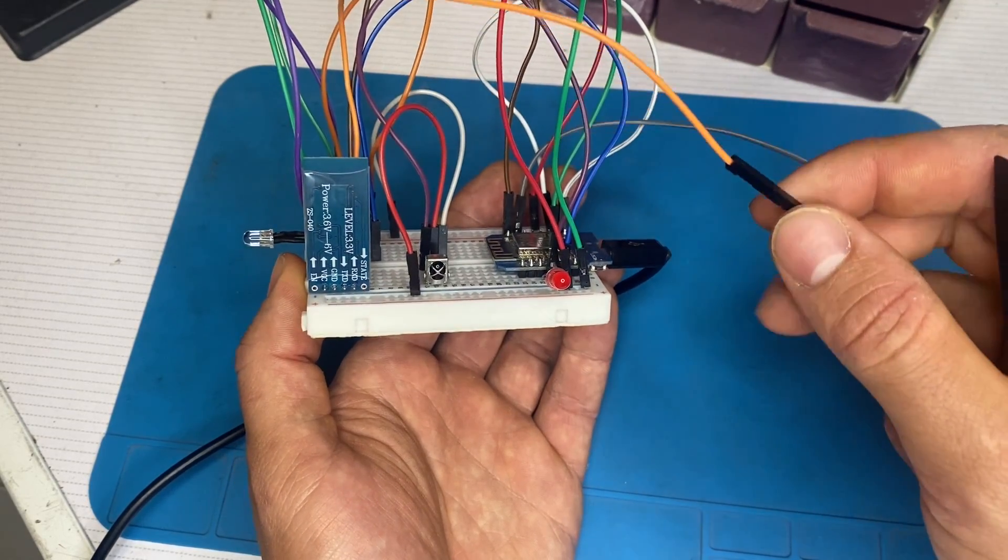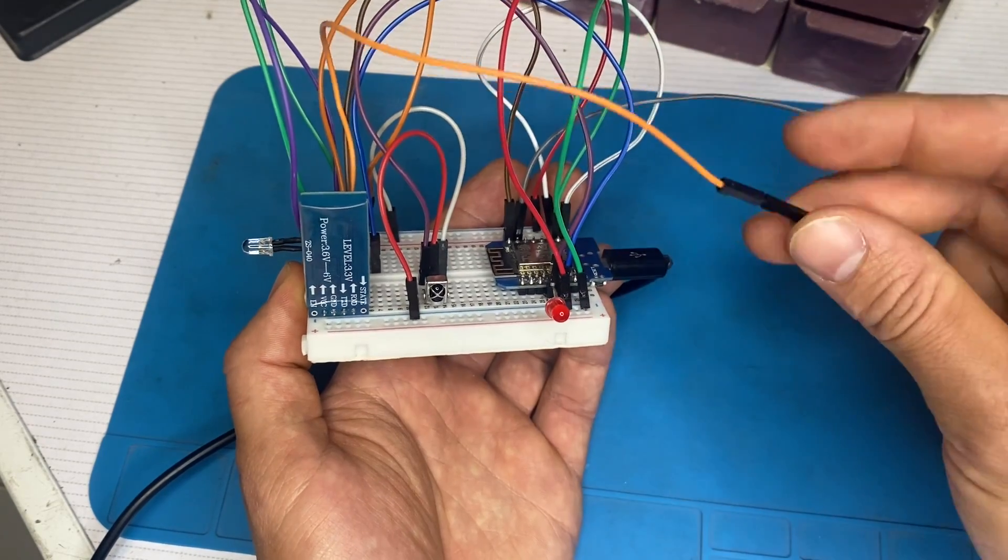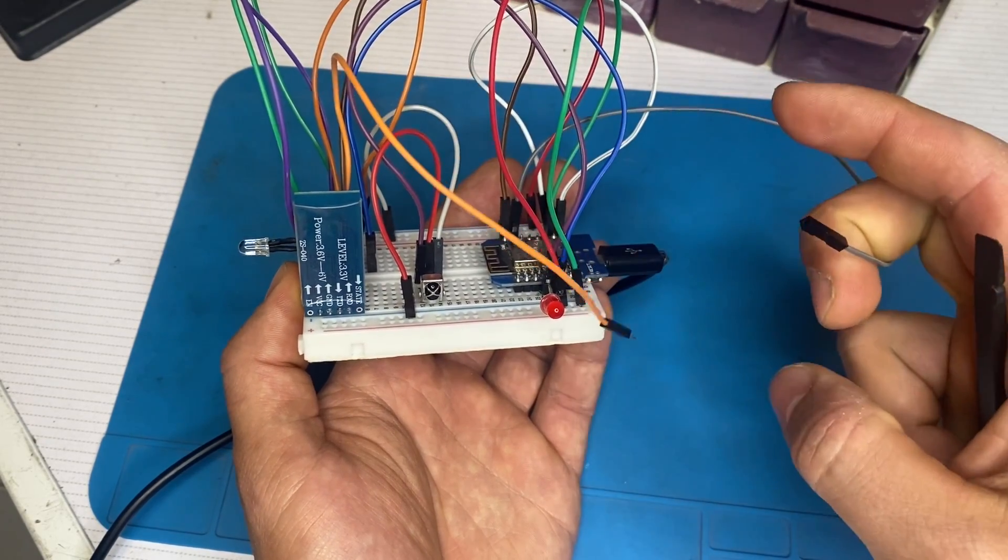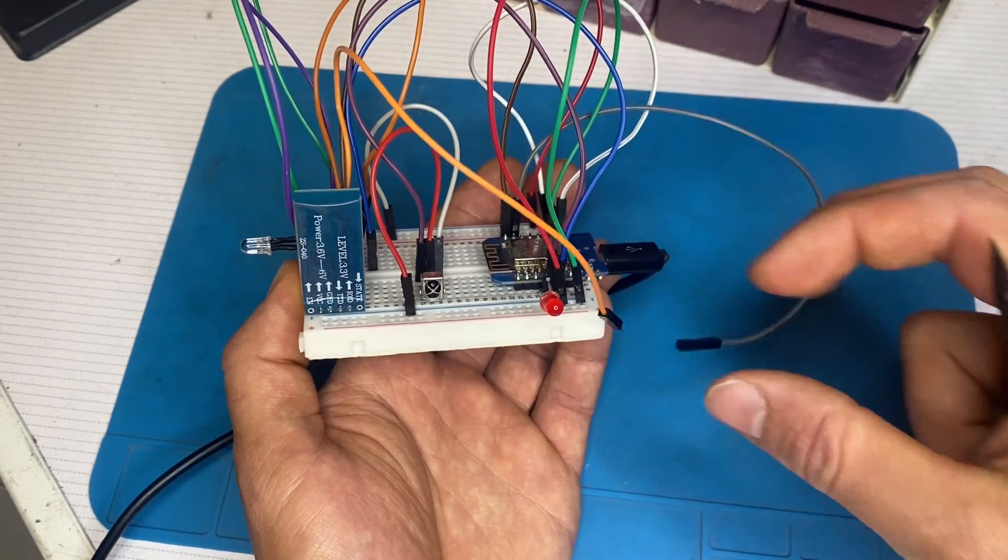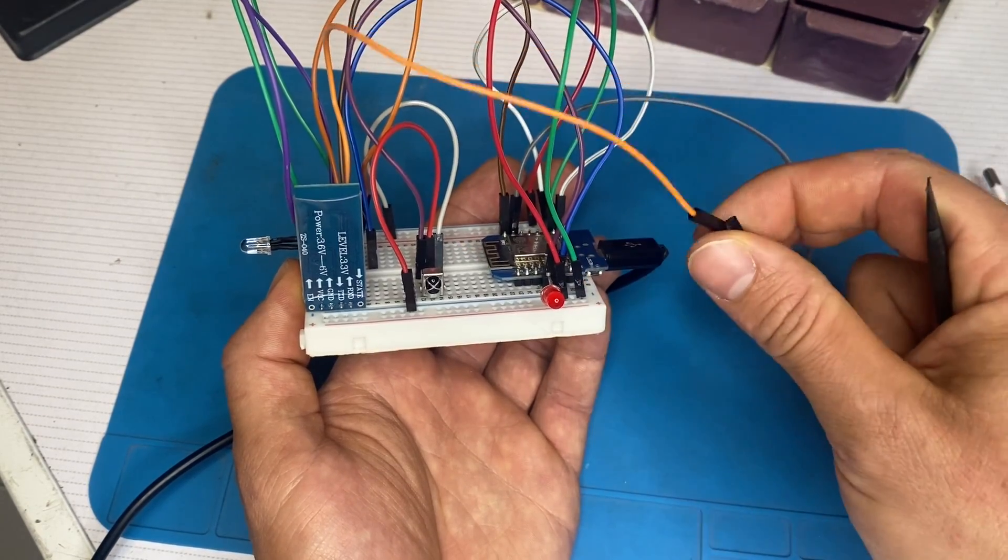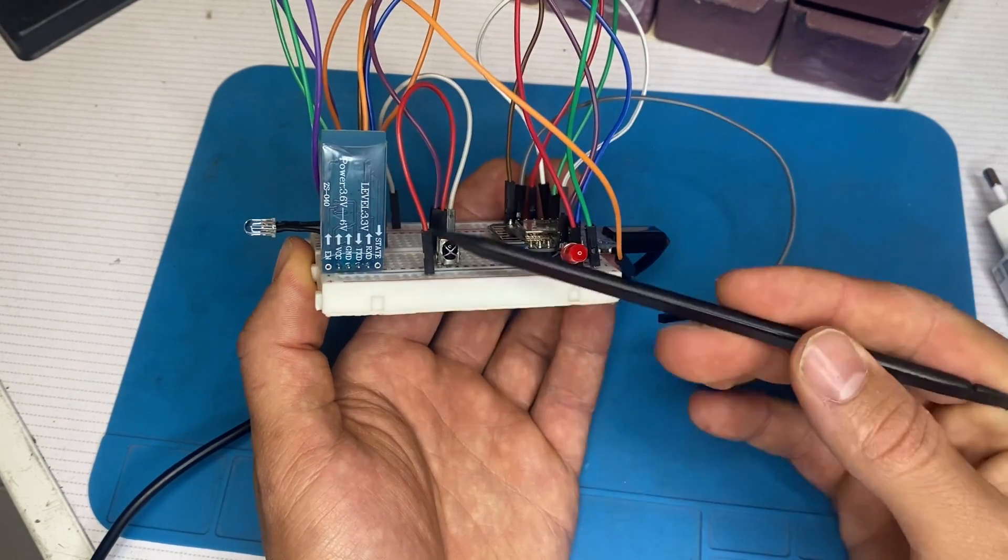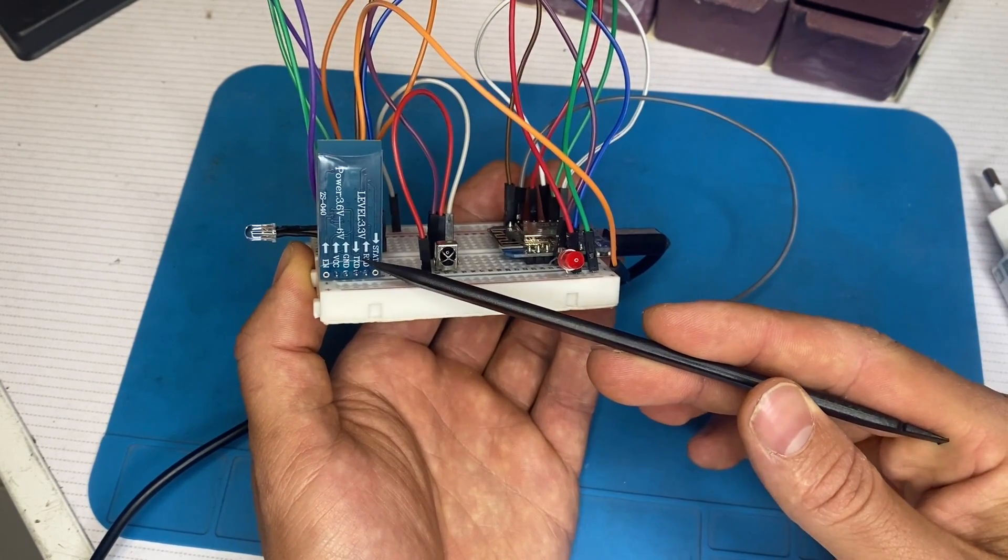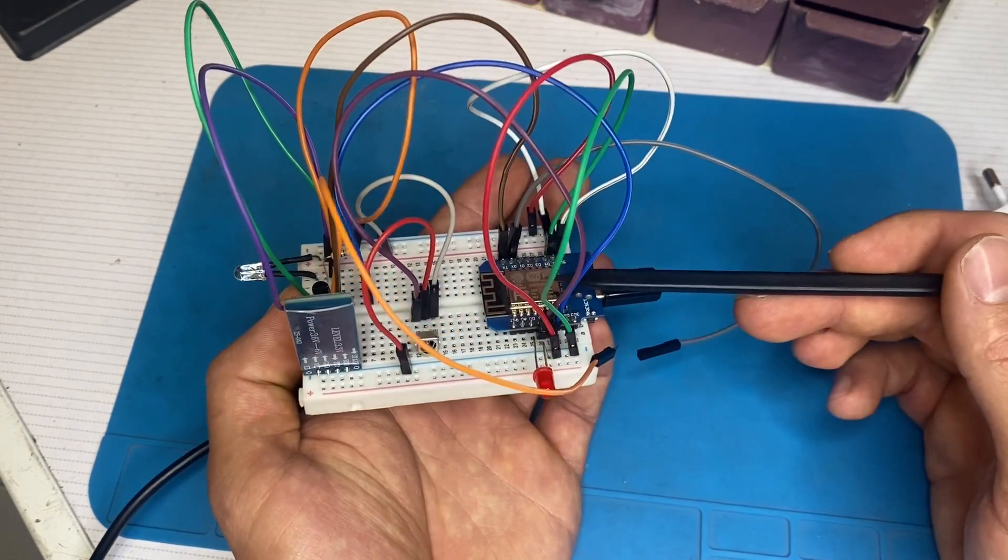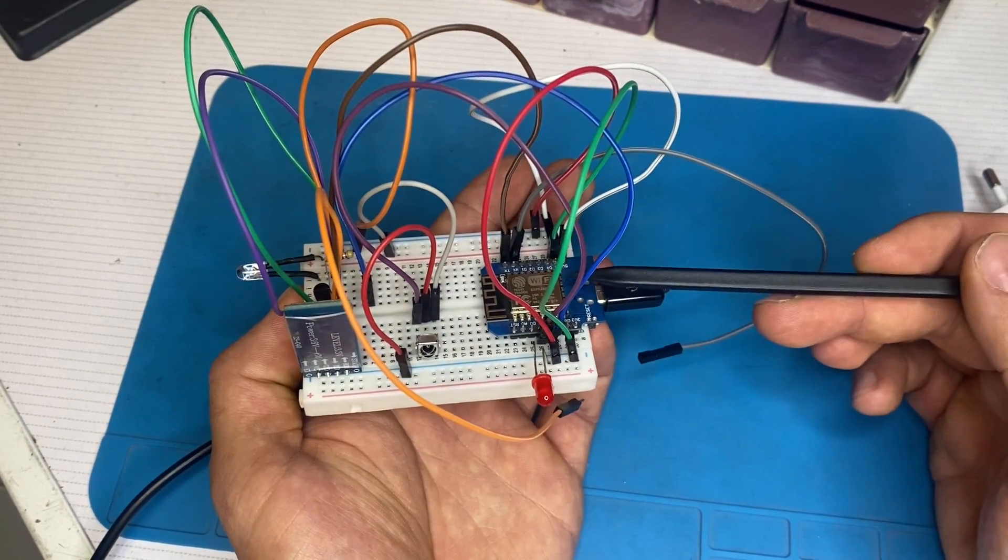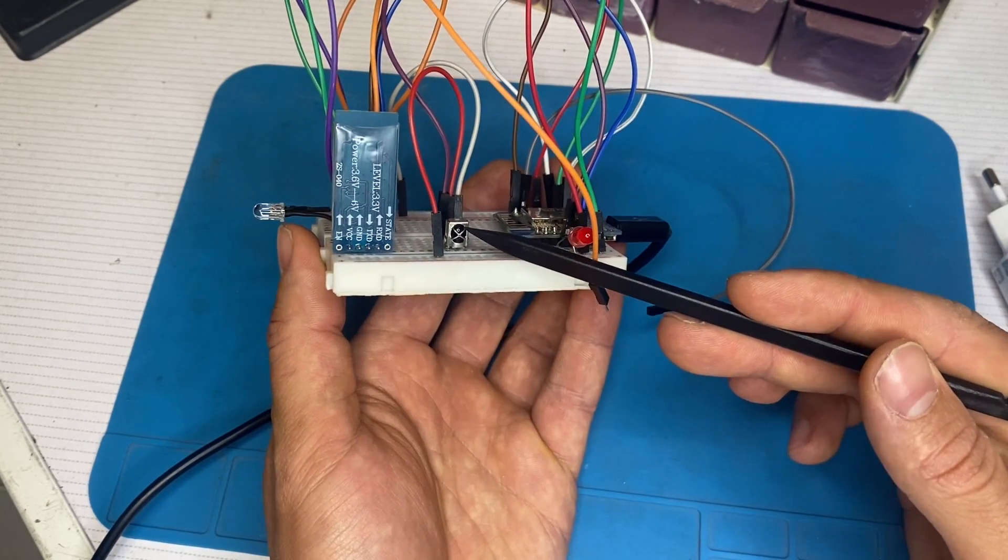And when we upload a code to the Wemos D1 mini board, we've got to disconnect. So that's the reason why I chose using the wires like this. And the RX pin of the Bluetooth module is connected to the TX pin of the Wemos D1 mini board. So this is the receiver.